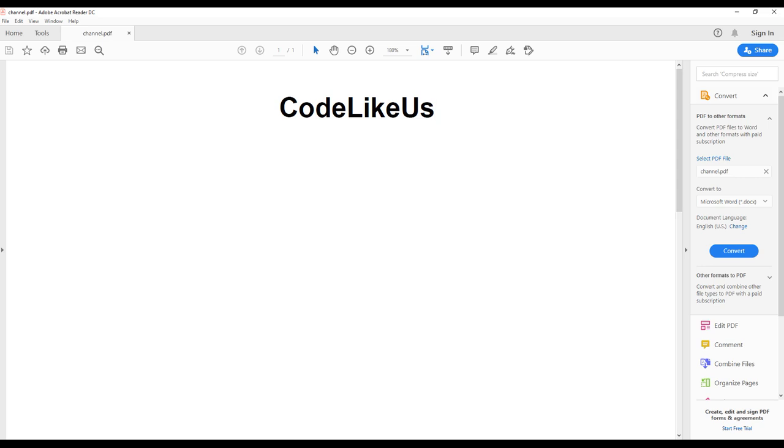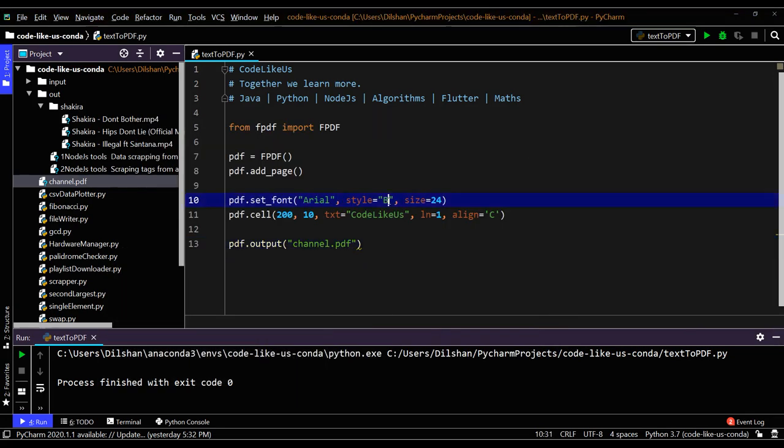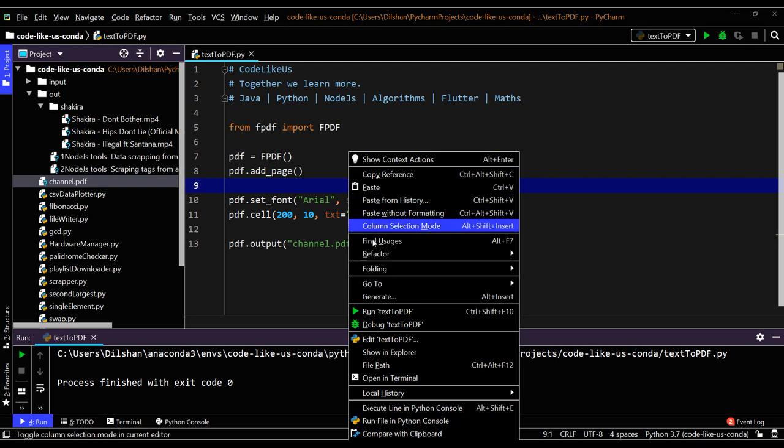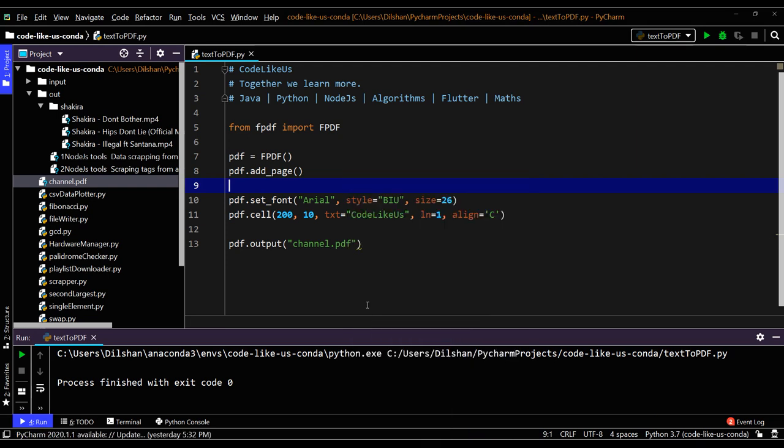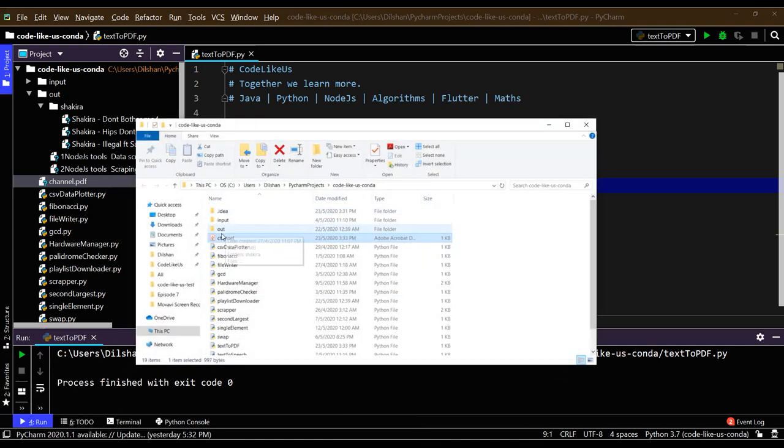Let's try to change some values. We can change this bold to italic. Let's say bold and italic and underline - all three you can give. Let's say we can change the size and run it again.